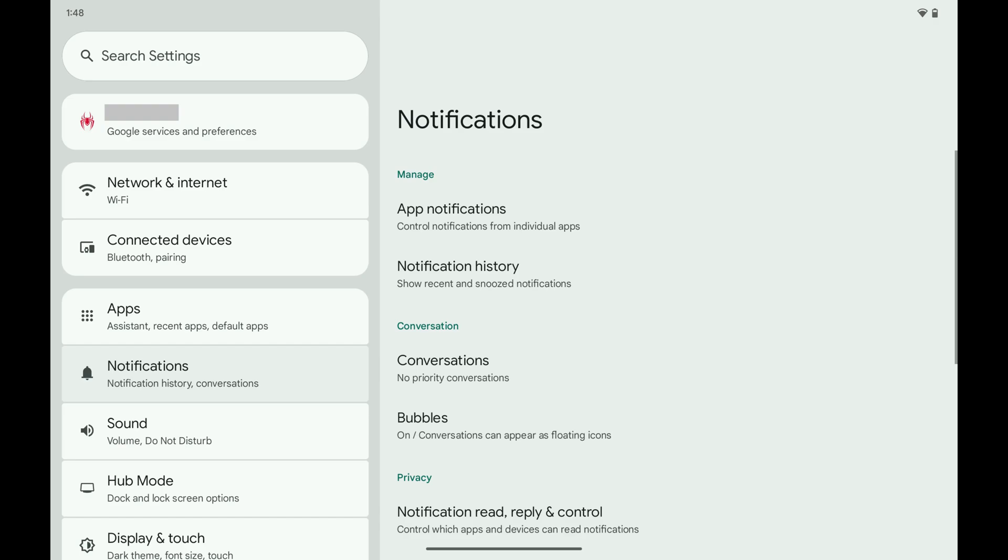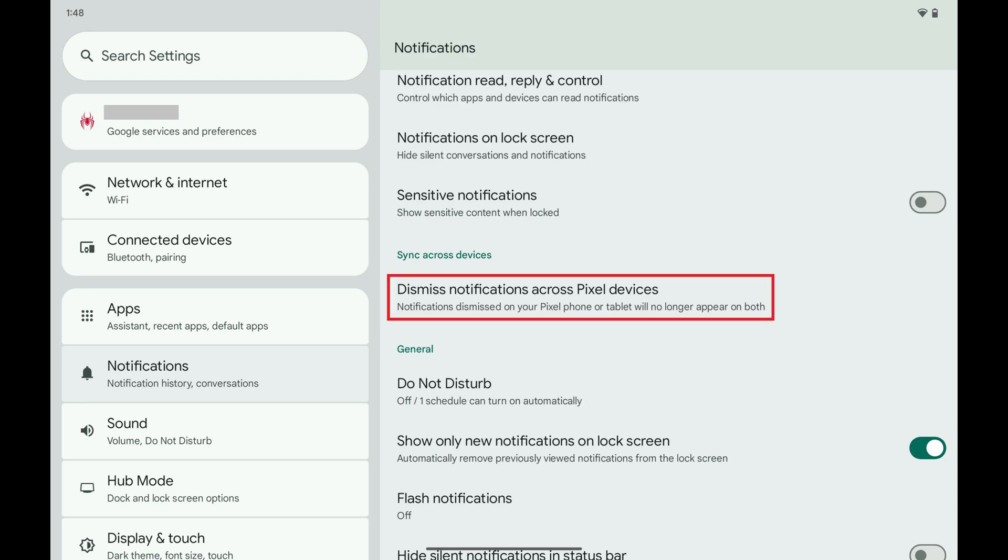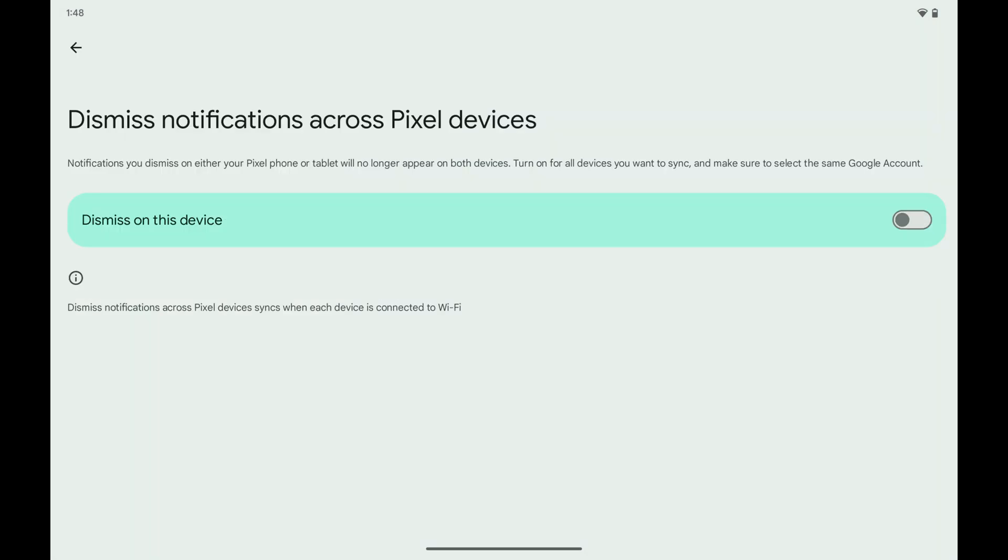Step 3. Scroll down this menu to the Sync Across Devices section and then tap Dismiss Notifications Across Pixel Devices. The associated menu opens.